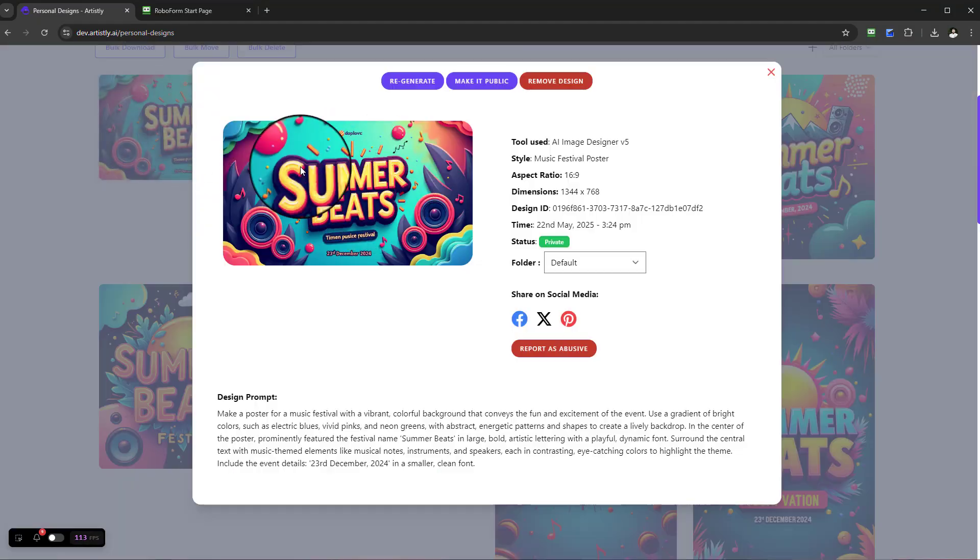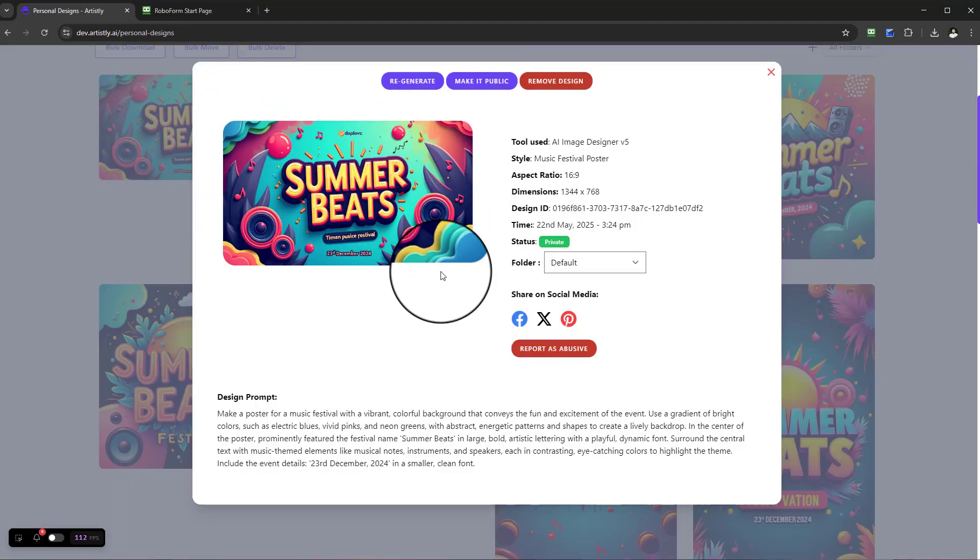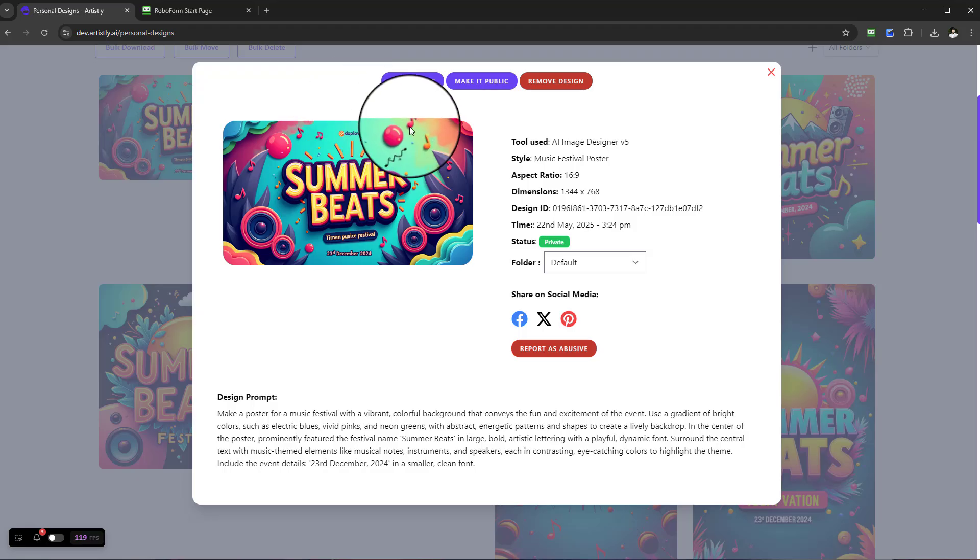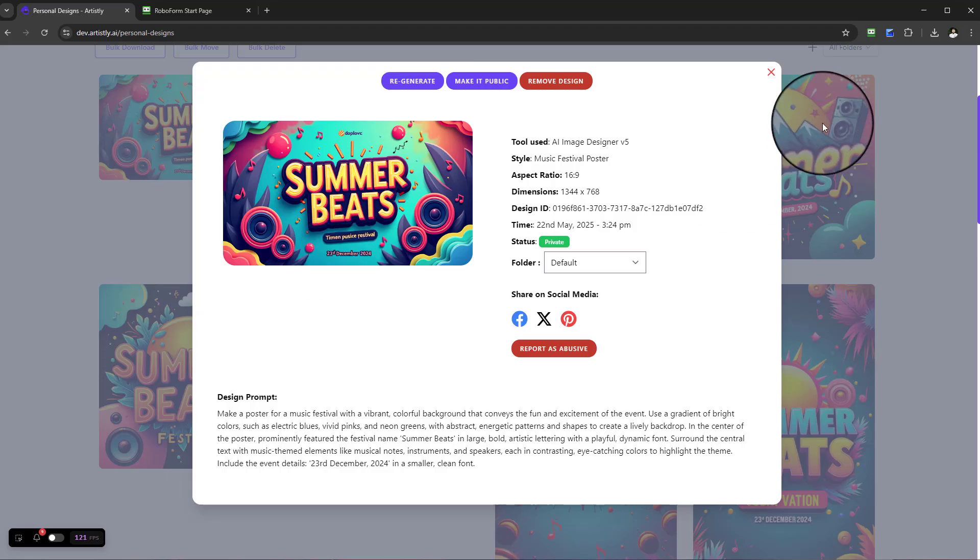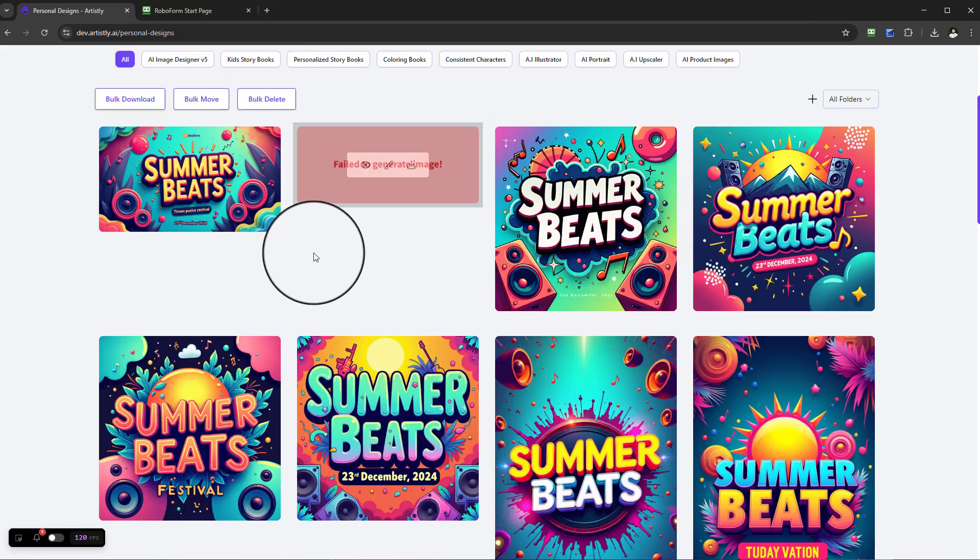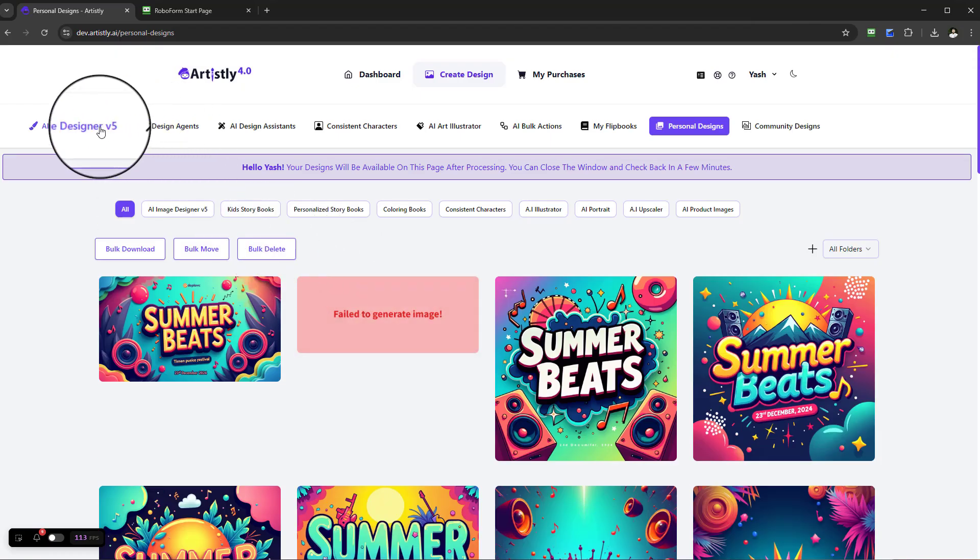And there you go. Here we have this beautiful thumbnail, and this can actually work well even on YouTube, so it's good for laptop devices, desktop, etc.